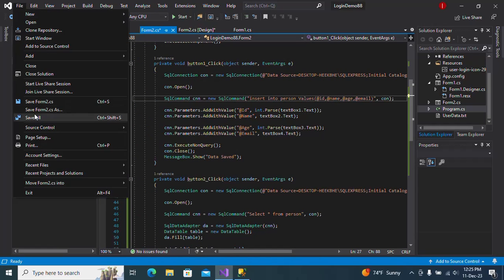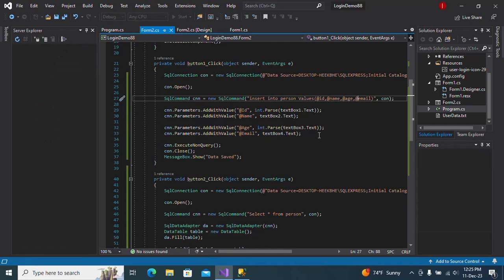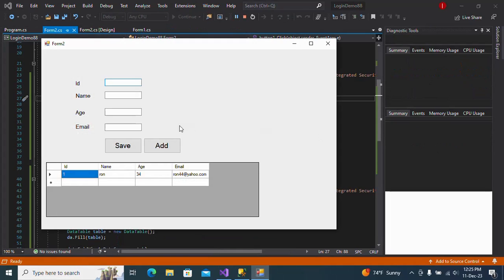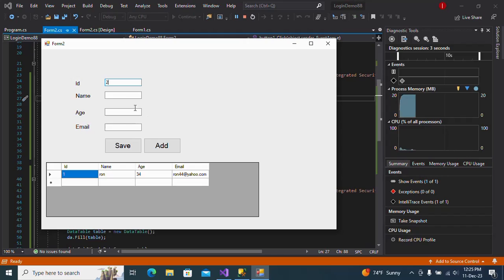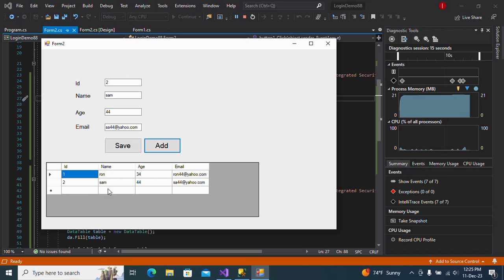Now save and start. Now if I try to insert data - data saved. Now I can add.